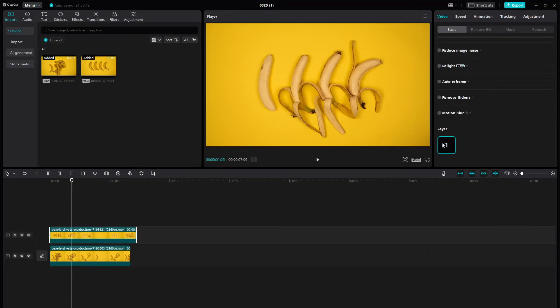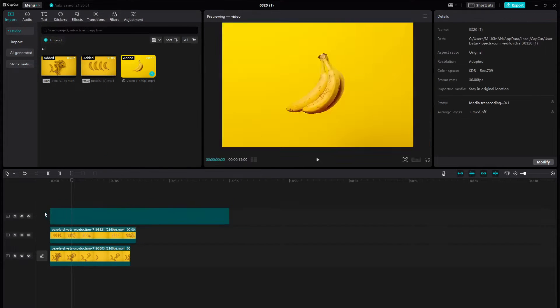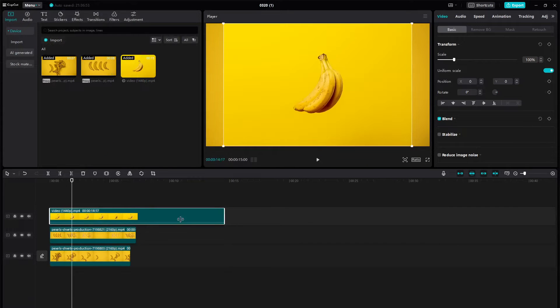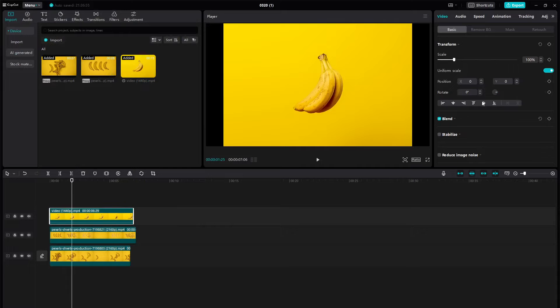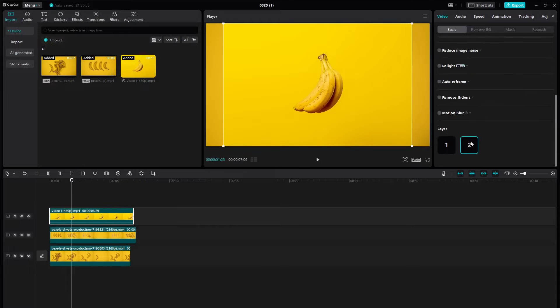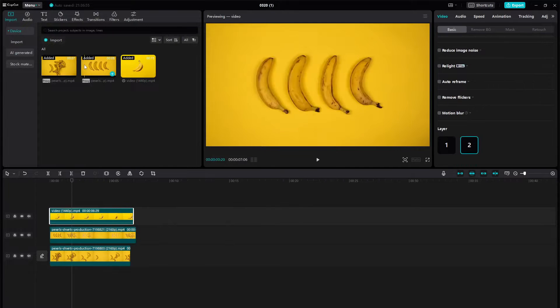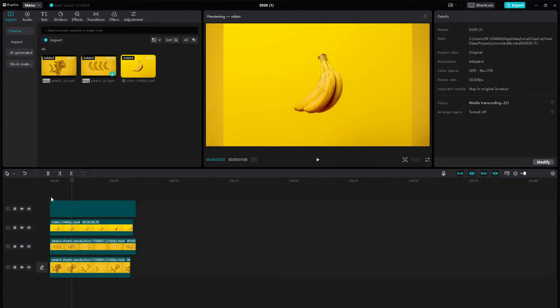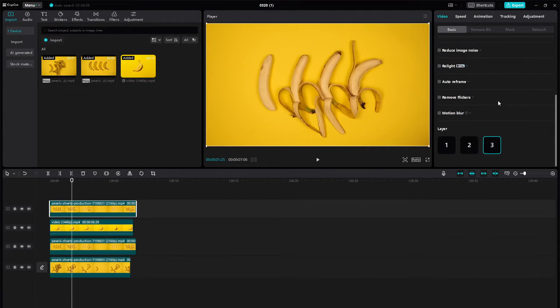Hey there! Today, we're going to tackle a common issue faced by many CapCut users: layers not showing up. It can be quite frustrating, but worry not, because we've got some straightforward solutions for you.